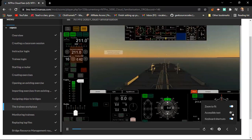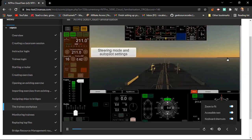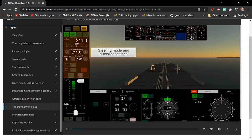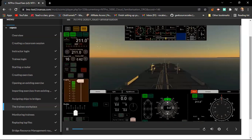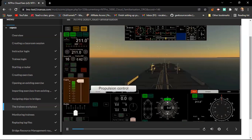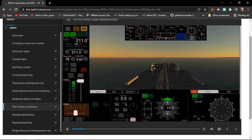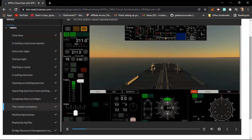This is where the trainee can change the steering mode and configure the autopilot settings. This is the propulsion control or telegraph. This is the helm or rudder control for manual steering. Here, the trainee can change the echo sounder under lock mode.